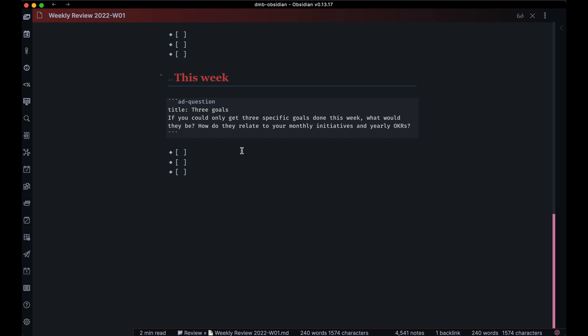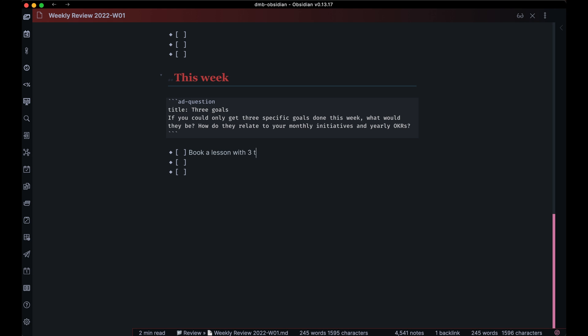Just to see this through: maybe based on the fact that my monthly initiative is to find a teacher, what I want to get done this week is book a lesson with three teachers on italki — and then there are two more goals I'd like to get done.